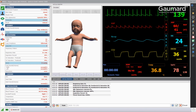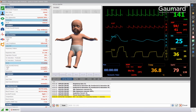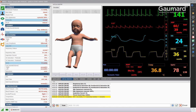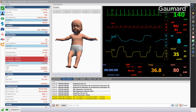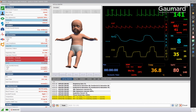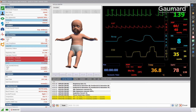SuperTori has automatic programming that changes complete breaths to small inspiratory gasps once two or more assisted ventilations are detected, allowing providers to manage ventilatory support via BVM or mechanical ventilation.